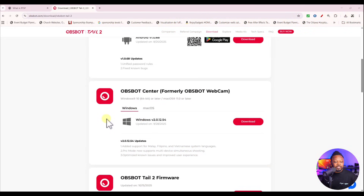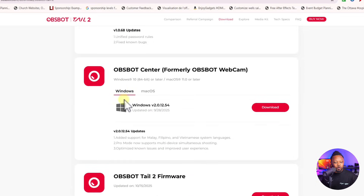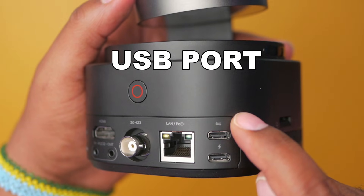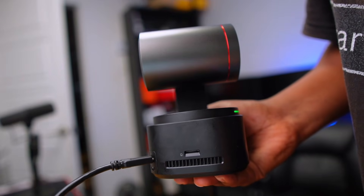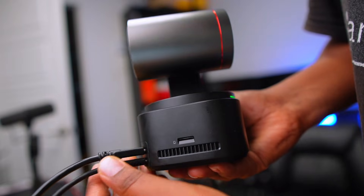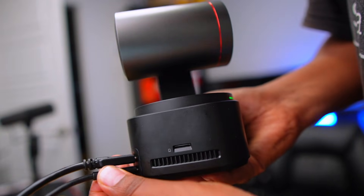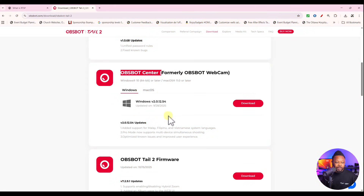The first thing you need is to go to obsbot.com/download and get the OBSBOT Center software we'll be using on our computer. Next, make sure you have the OBSBOT Tail 2 connected to your computer using a USB cable so we can access it as a webcam and also connect it to OBSBOT Center. You also want to connect another USB cable to power it so it doesn't die while you're live.